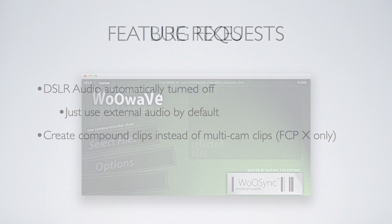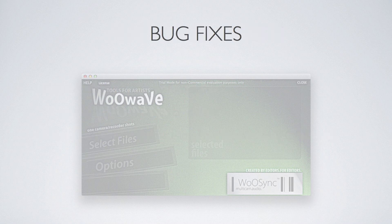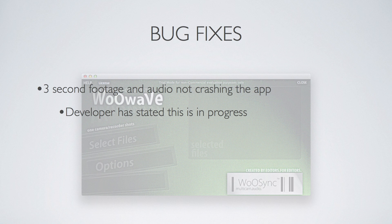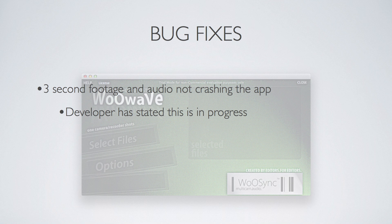Another would be a bug fix for footage and audio lower than 3 seconds. I have talked to the developer about this and they say it's on the to-do list to fix this. If you use footage lower than 3 seconds, and I'm not sure what the other end of the spectrum is, but really long footage as well, it will crash WooWave and cause you to have to start over on your syncing.